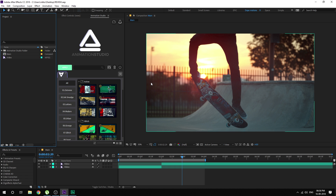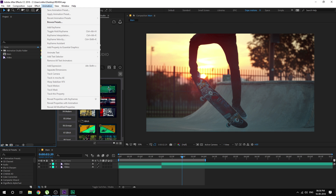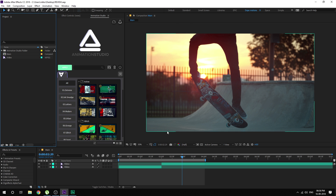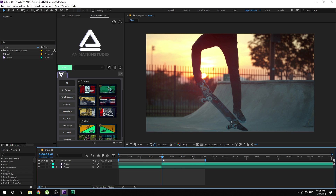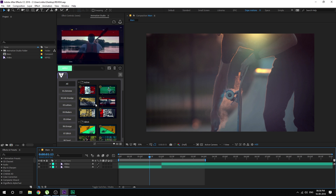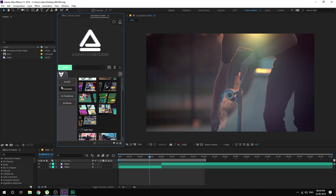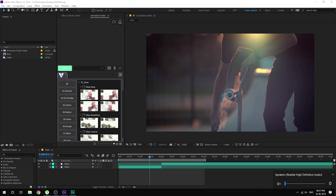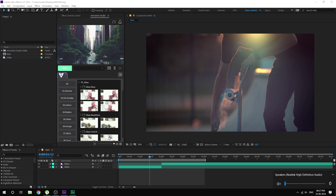Alright, so here we are in After Effects and I have already launched the animation studio. If you don't know how to launch it, you can go into Windows extension and there you will find it. I have a pretty simple composition which consists of two videos just to demonstrate the transitions. When you update your video library, you can scroll down a bit and there you will find the transitions category.